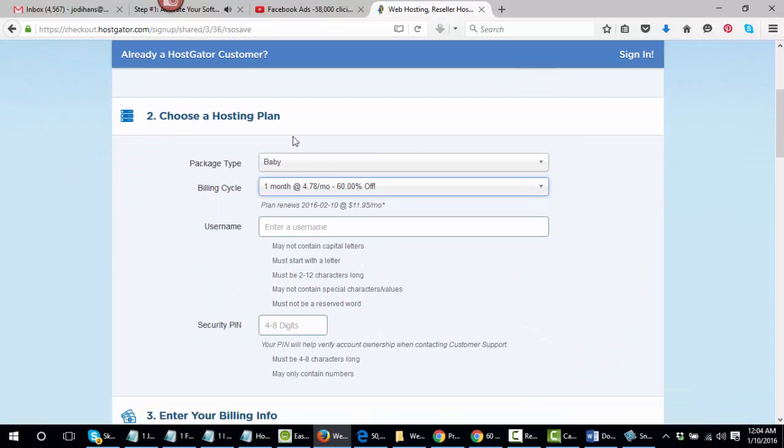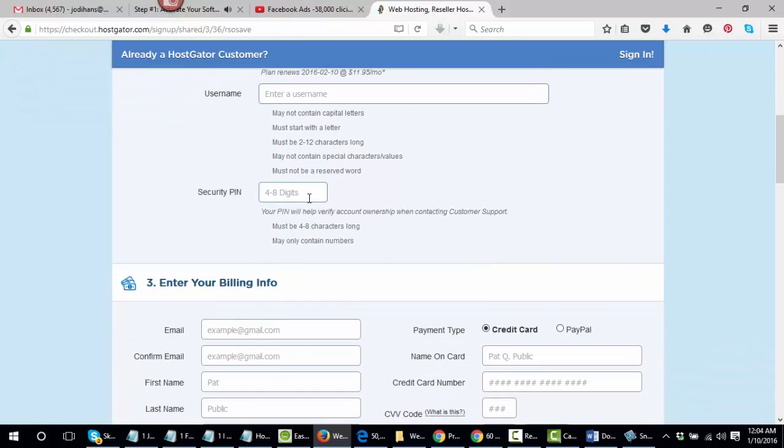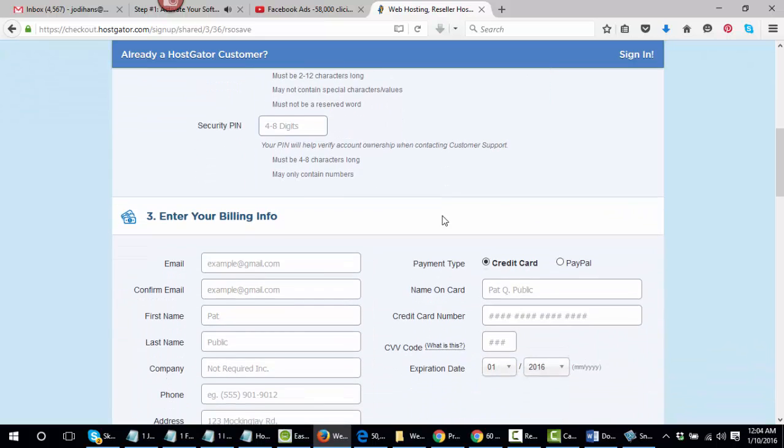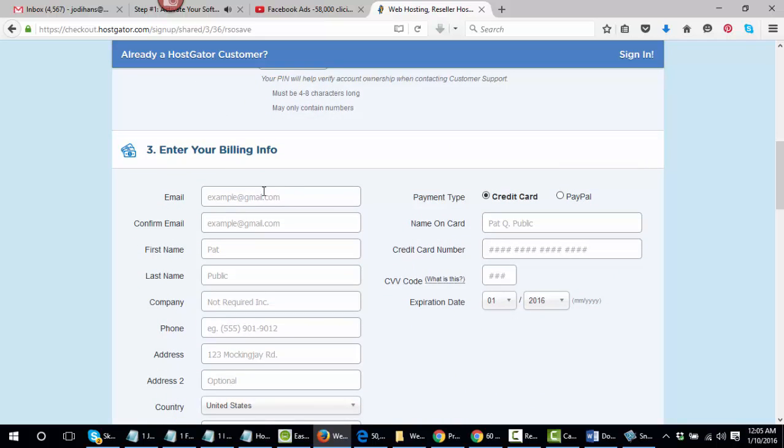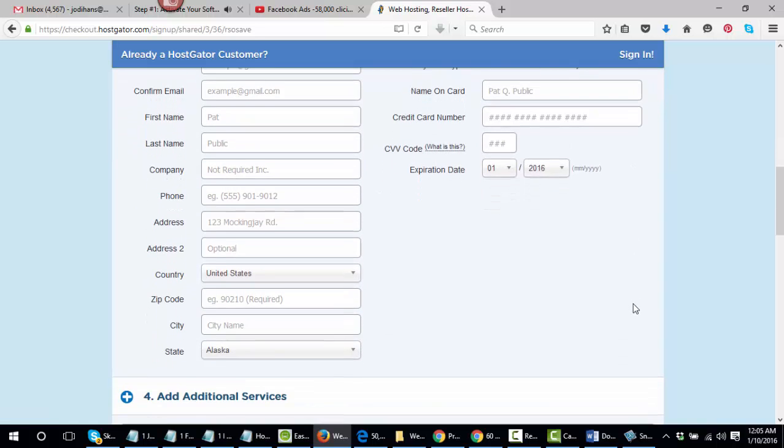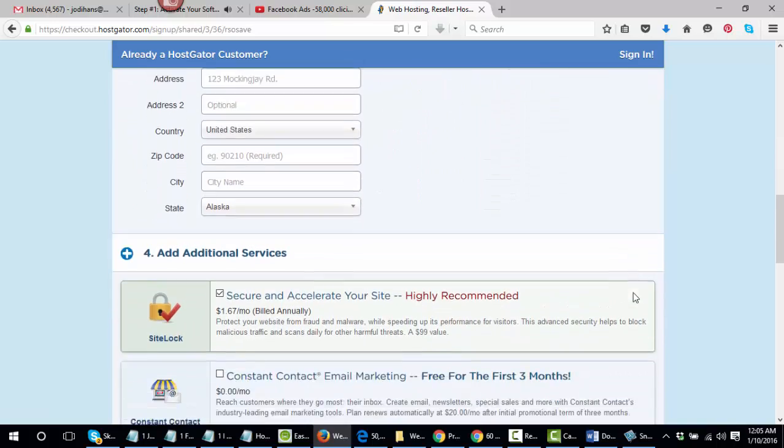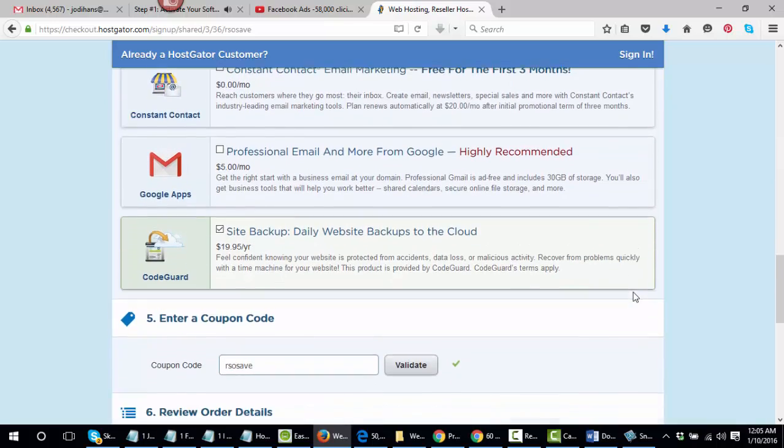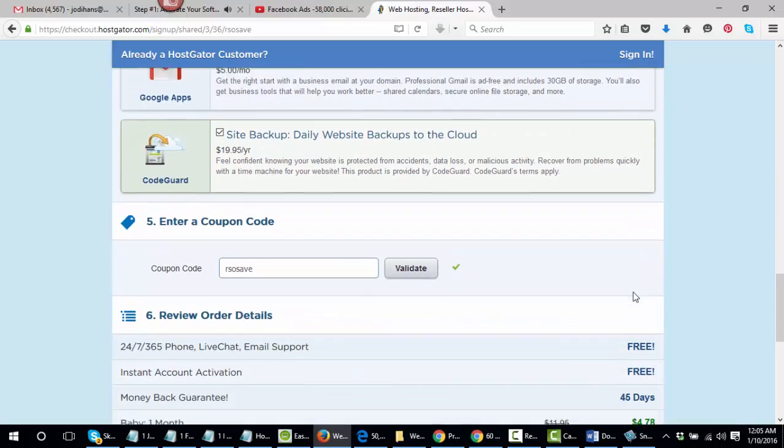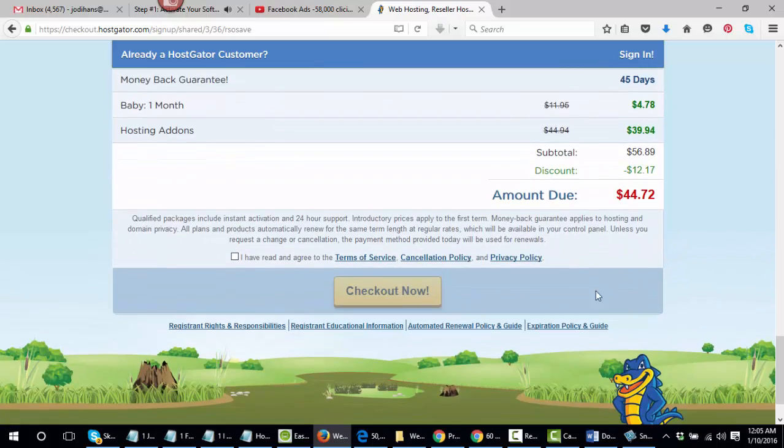60% off. Then what you want to go ahead and do, you've got the baby plan. Go ahead and fill out your username that you want to use, a four digit PIN number, and just go ahead and complete the email address, your name, your address here, your credit card information here, and go ahead and continue down to the bottom. They're going to try and sell you a bunch of stuff, but just forget that. And just go ahead and click on the final button below here.